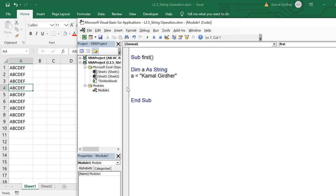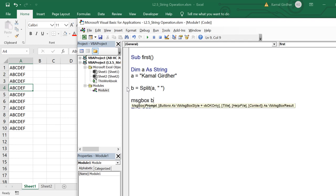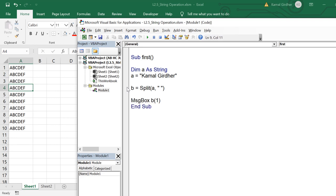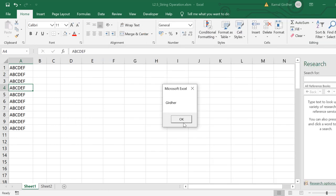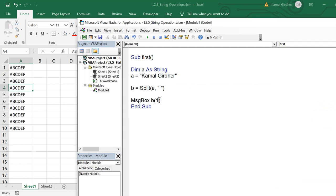Now let's say we want to split first and last names. For that I can use the split function and split the string on the basis of a delimiter. Here I passed a as the string and space as the delimiter. If I display in the message box the element at index one, I can print B(1) to get the second element, because the index starts from zero. So B(0) gives the first name. Ultimately B is an array and we access its elements using the index number.